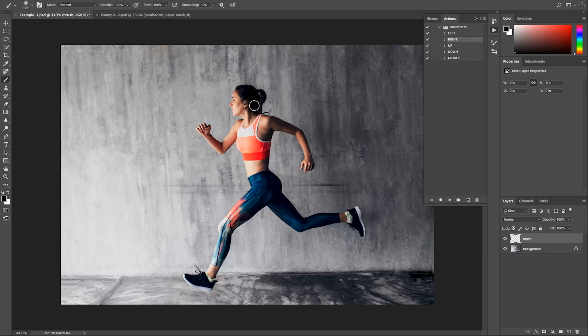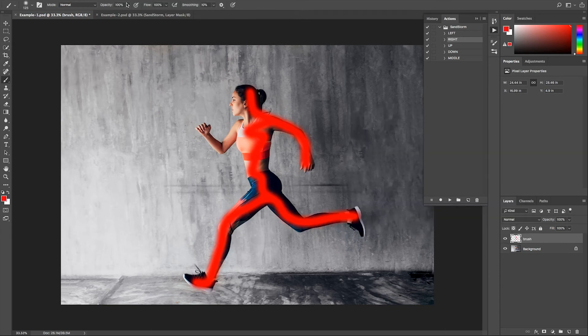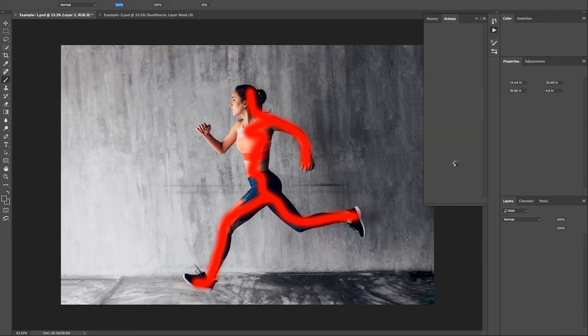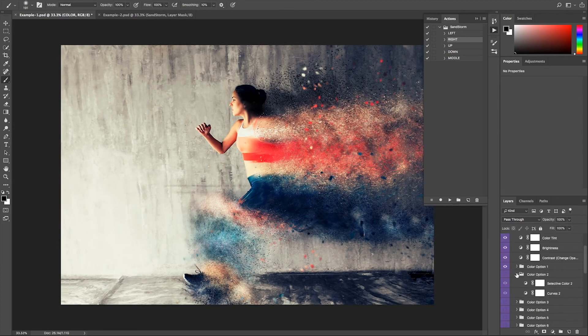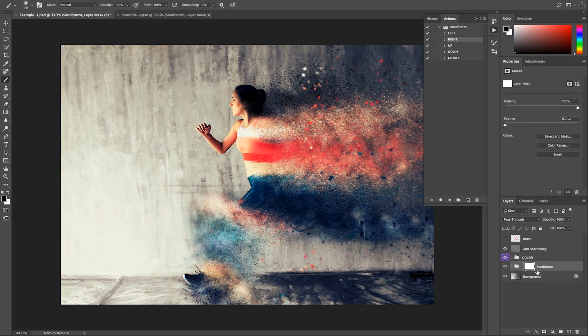This template also includes a Photoshop action, so you can load that into Photoshop and do the exact same effect on your photo there. You get just as much control over the colors, sharpness, and opacity — all those kinds of things. So if you just want a still image, you don't have to open After Effects at all.